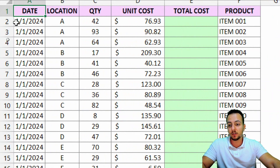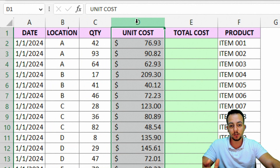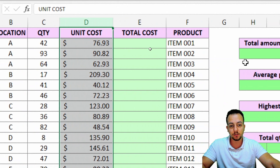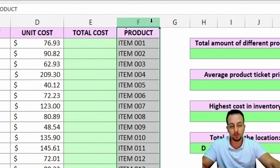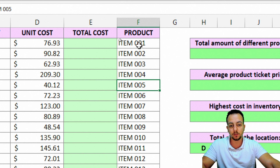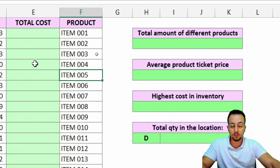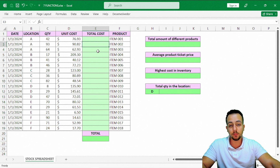Basically here I have a stock spreadsheet where I have the date, the location, quantity, unit cost, total cost, and then the product itself — so which rows correspond to one specific product. And here in these green cells I need to solve some problems, some tasks that I need to complete.